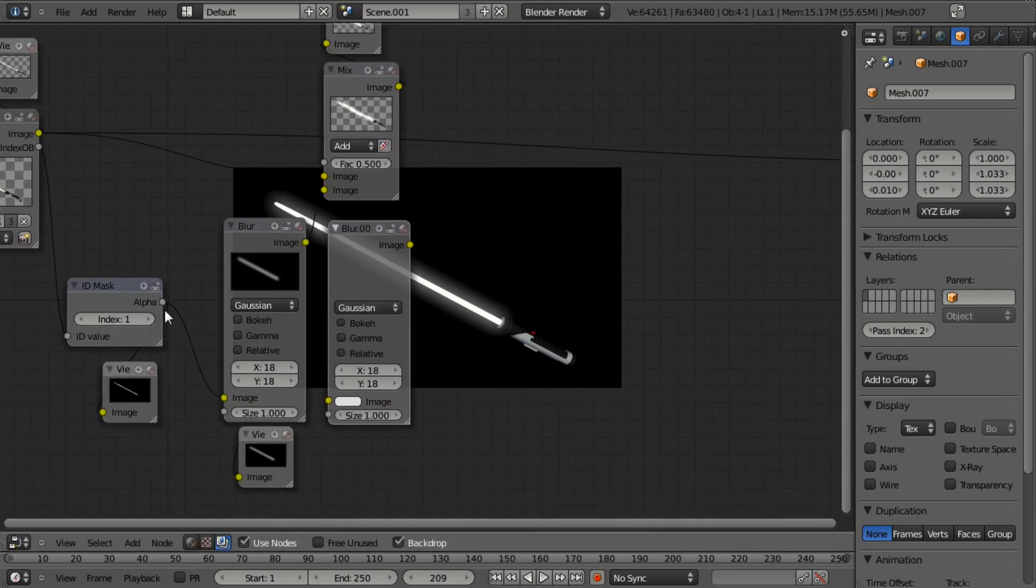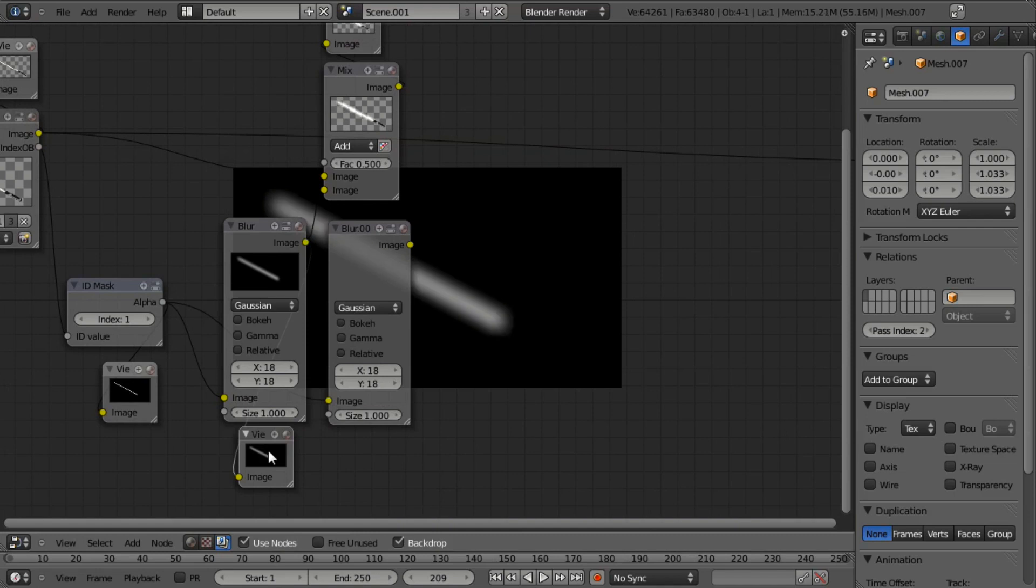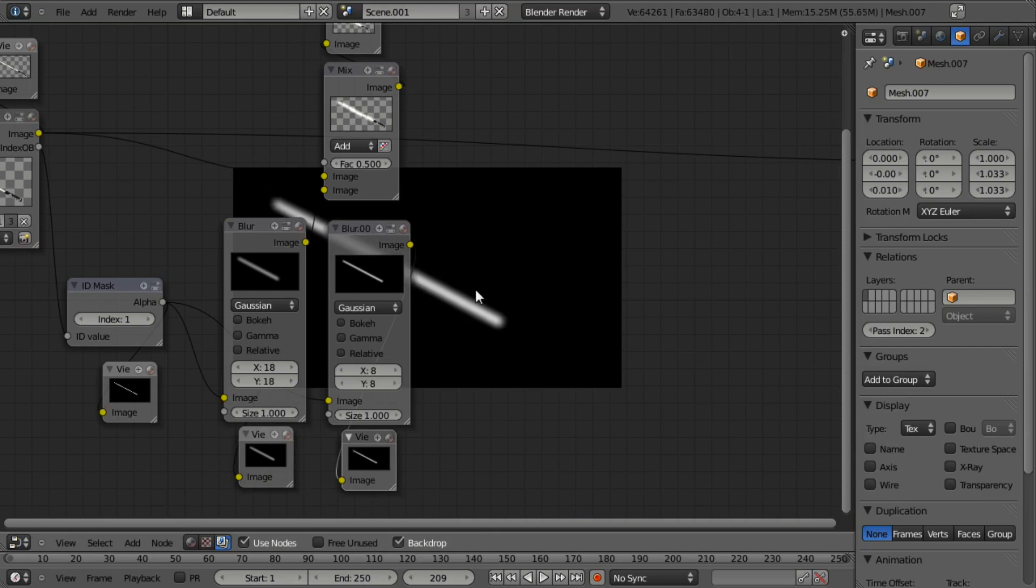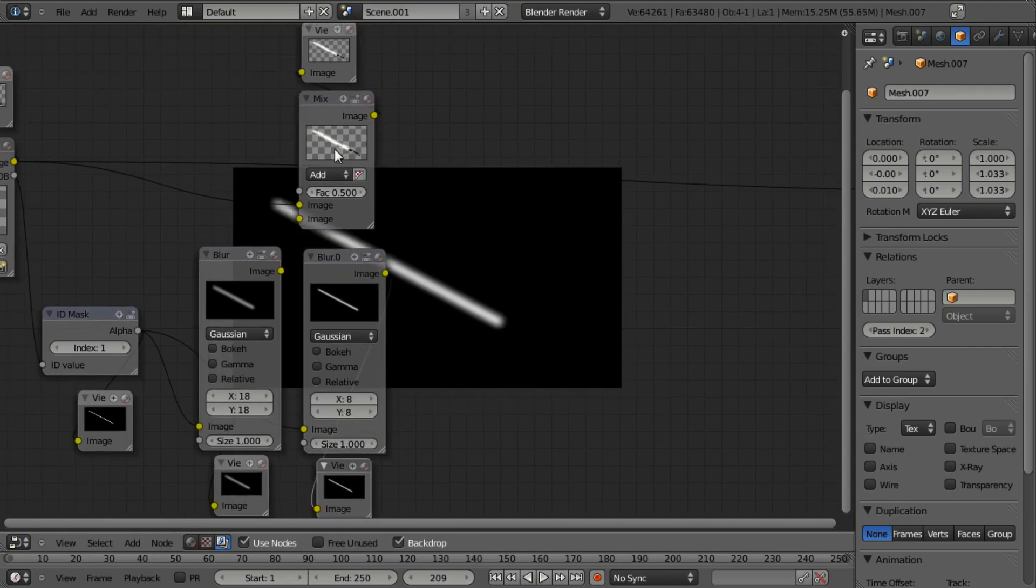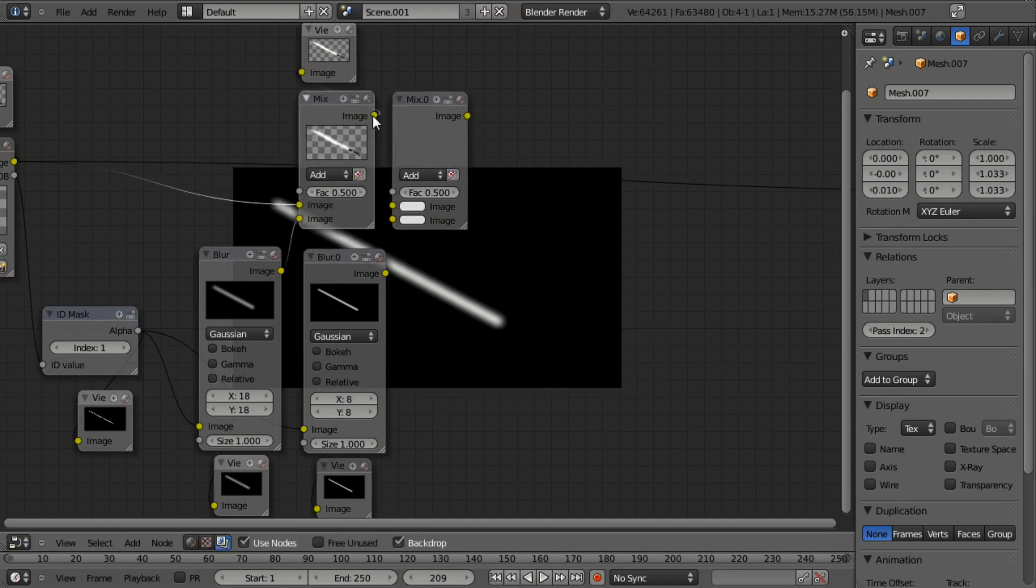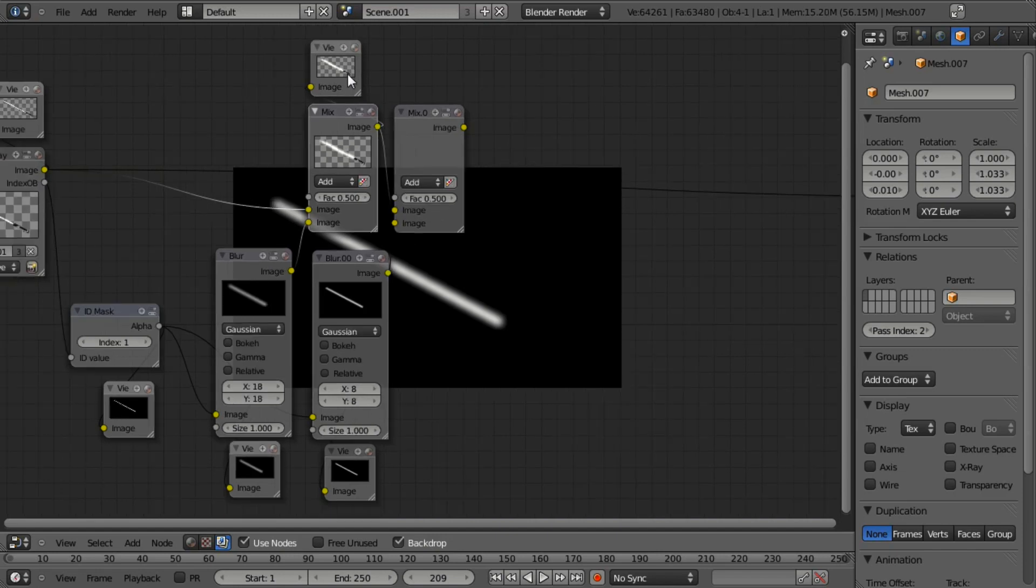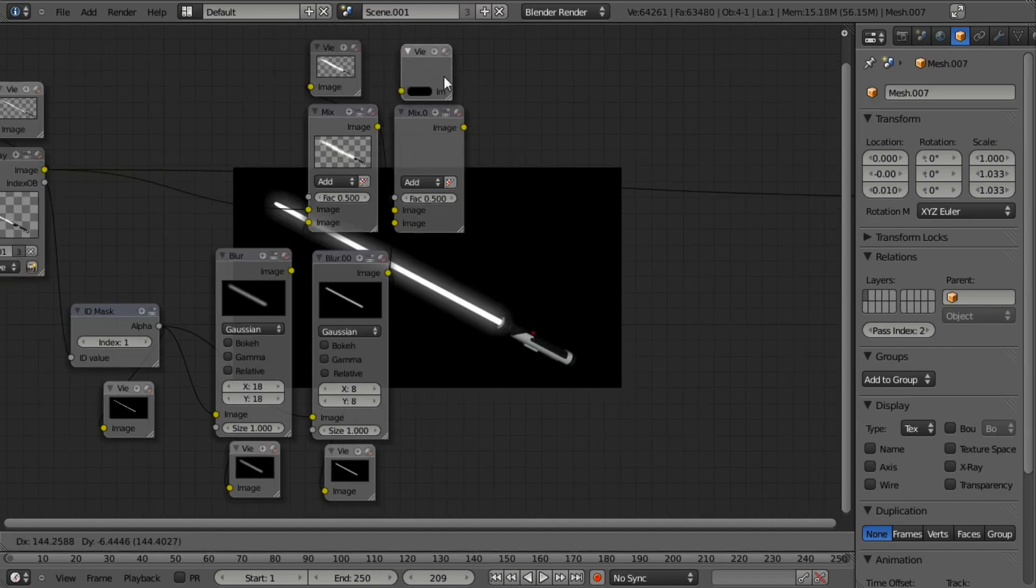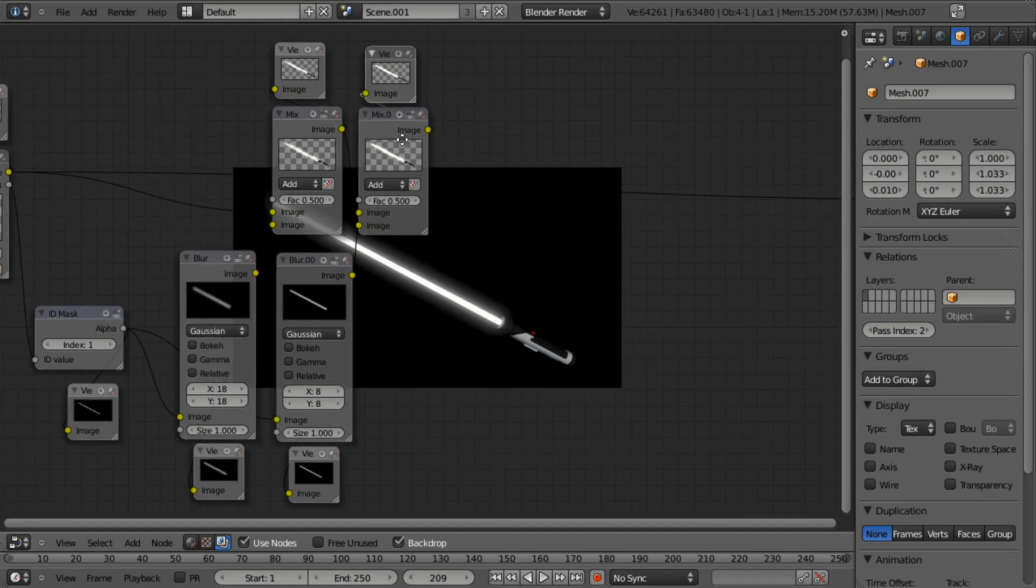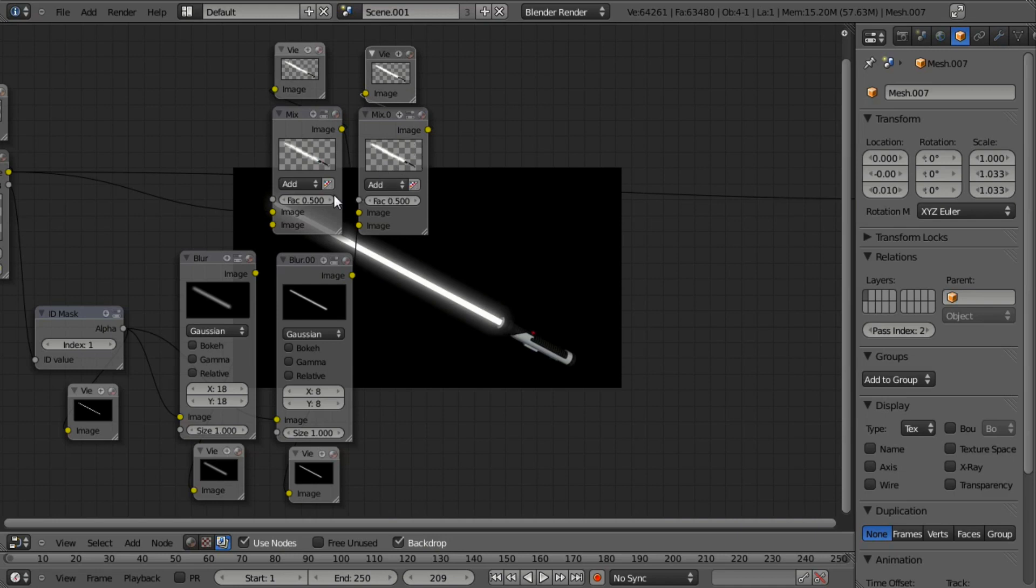And so let's select our blur node and hit shift D to duplicate it. And we're going to again pull in our ID mask to the image and duplicate our viewer node again, so that we can see our progress each step of the way. And let's set this blur to maybe, we'll just try eight by eight first. And then we'll duplicate our mix again, leaving it at add. We'll pull this into the top one and this into the bottom one. And then let's also get our viewer again. And there we go, we can start to see what's happening. So we first see the first one, and then the second one. Things are looking pretty good.